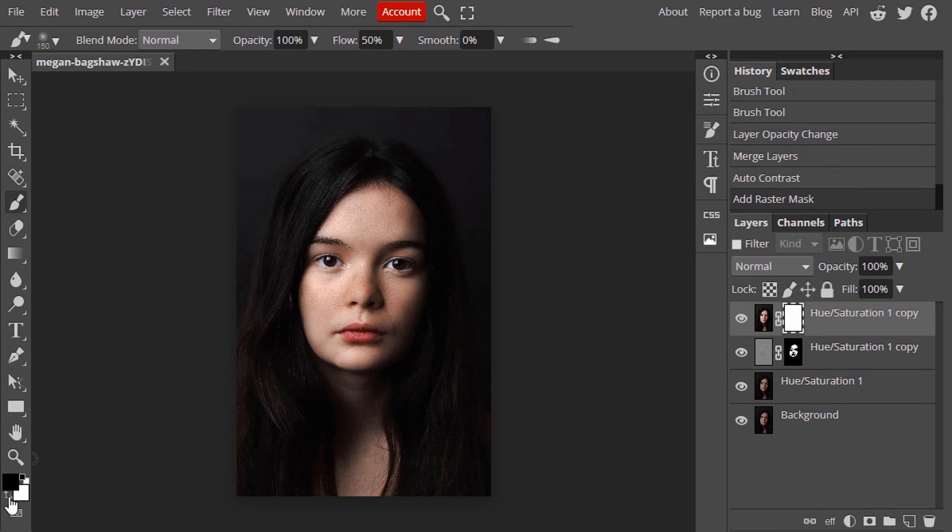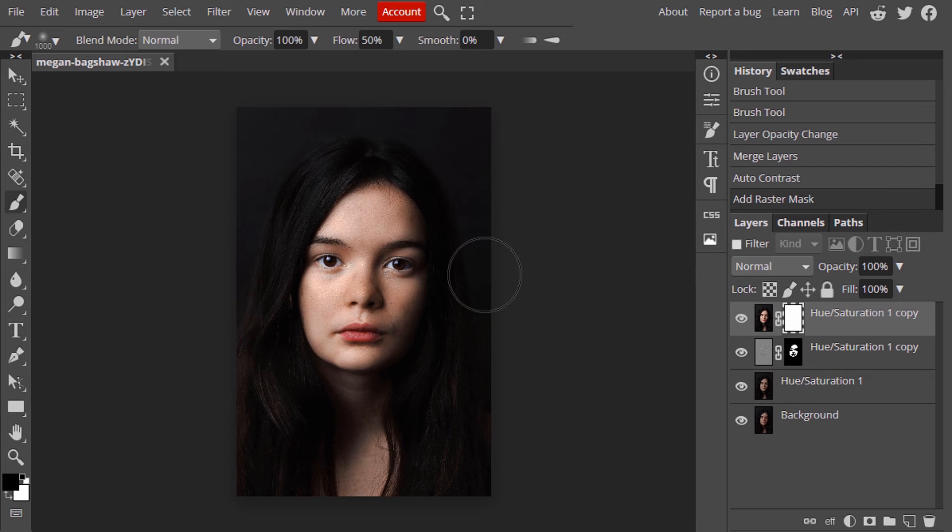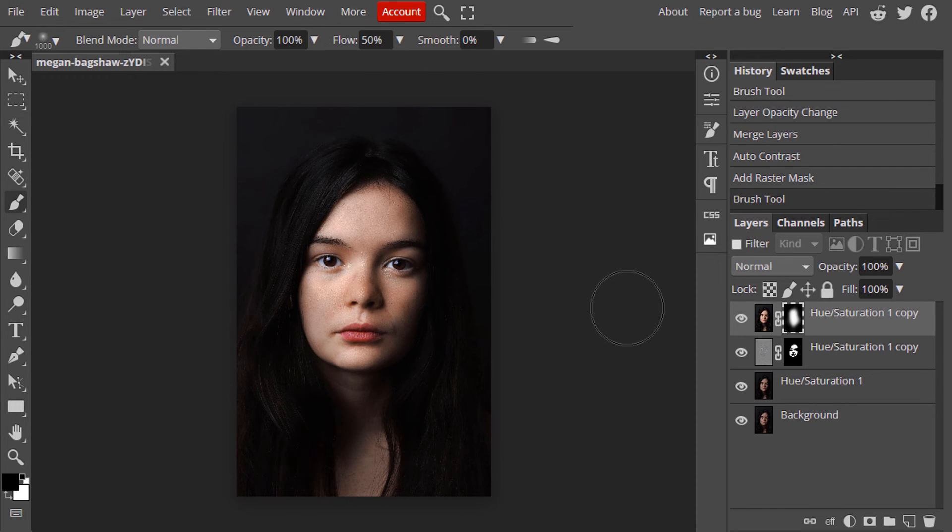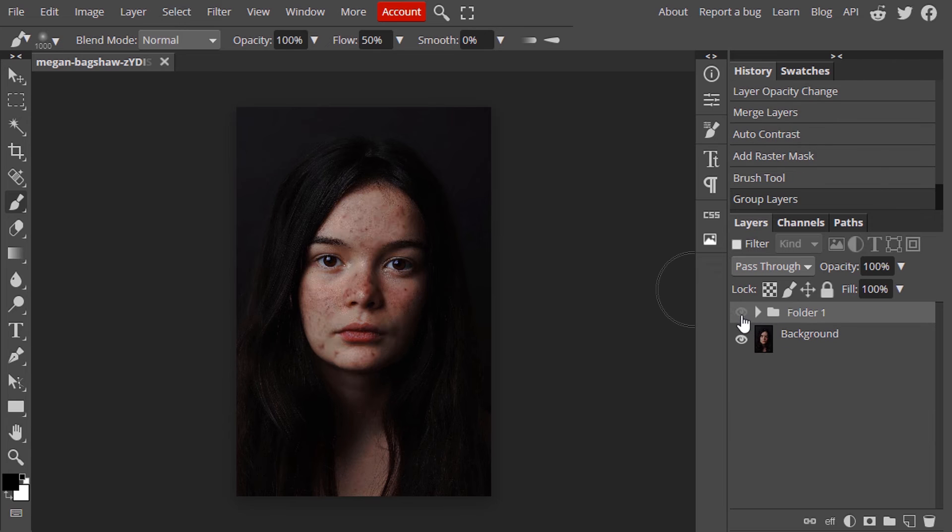And select the black color as a foreground color. And do it like this. So this is the before and this is the after.